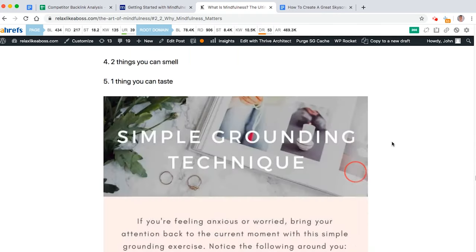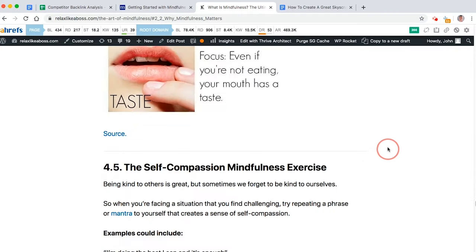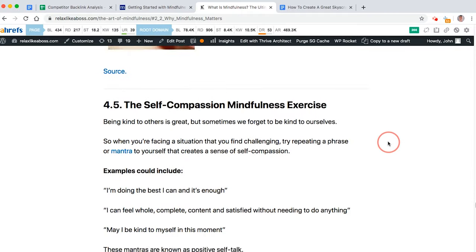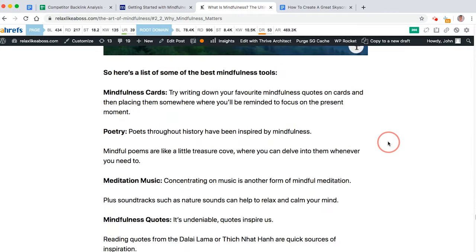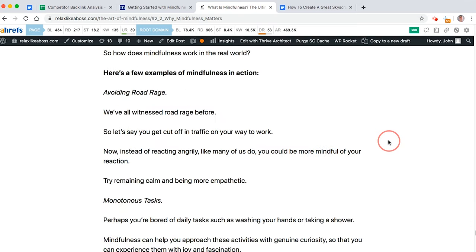And as I scroll down, you'll see that overall, it's just a superior piece of content. Not blowing my own trumpet, but genuinely, it is a better article.